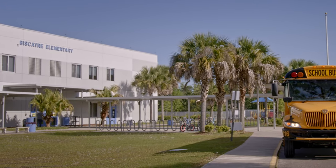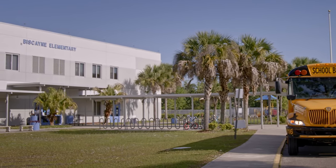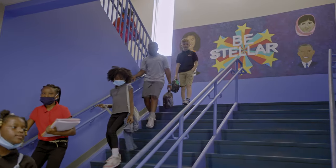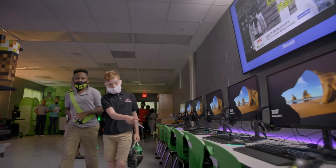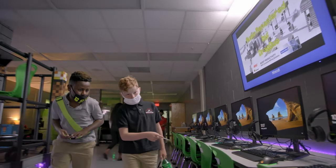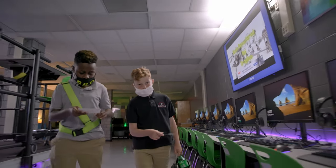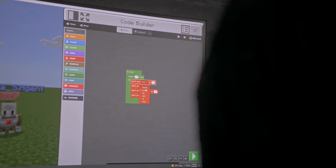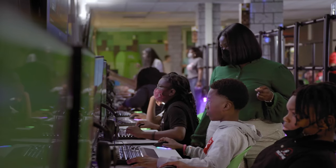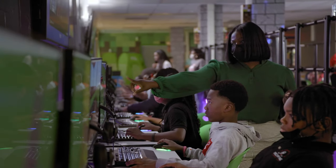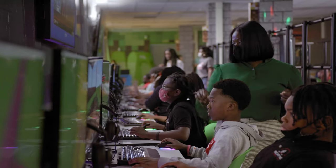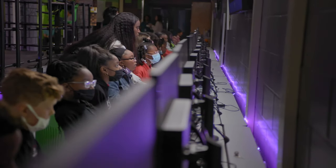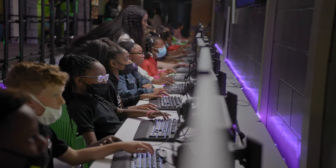Schools are integrating computer science into graduation requirements and teaching certifications. Parents are requesting coursework, and governments are setting new standards around the world. All students deserve the opportunity to learn to code and access future jobs.